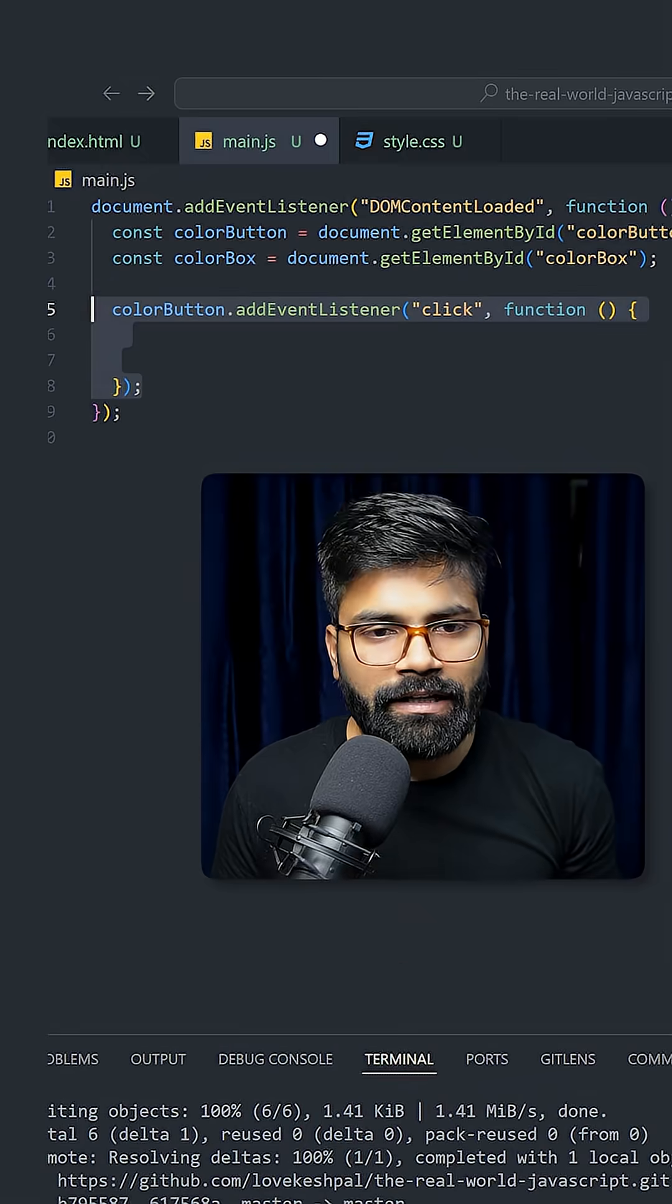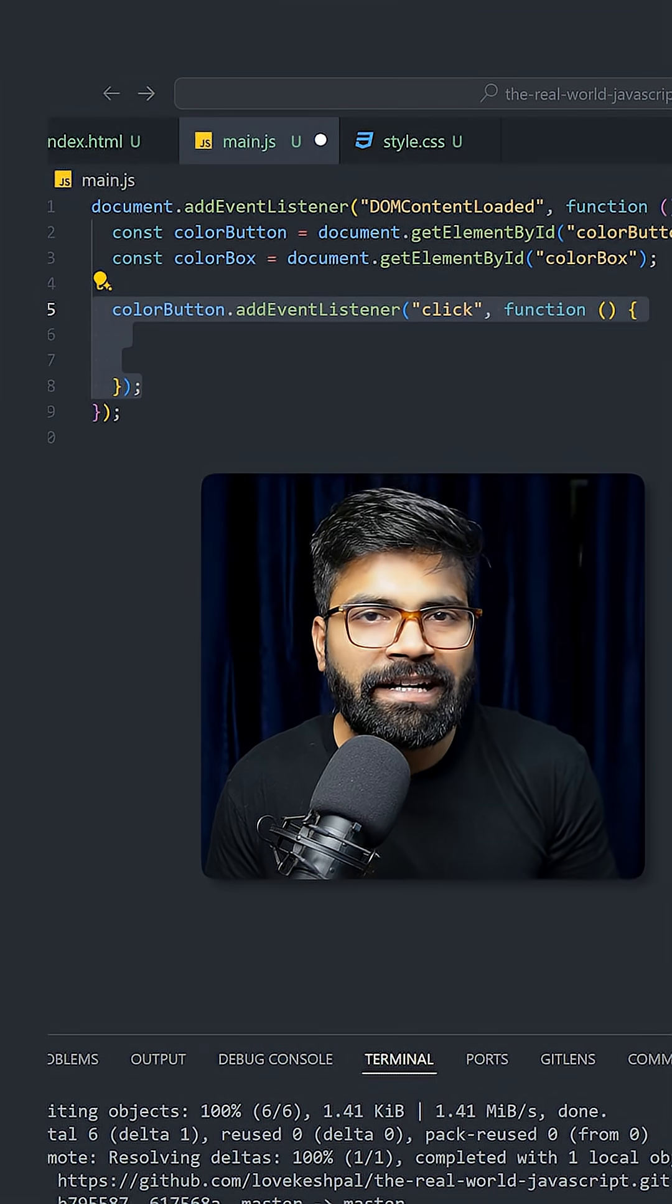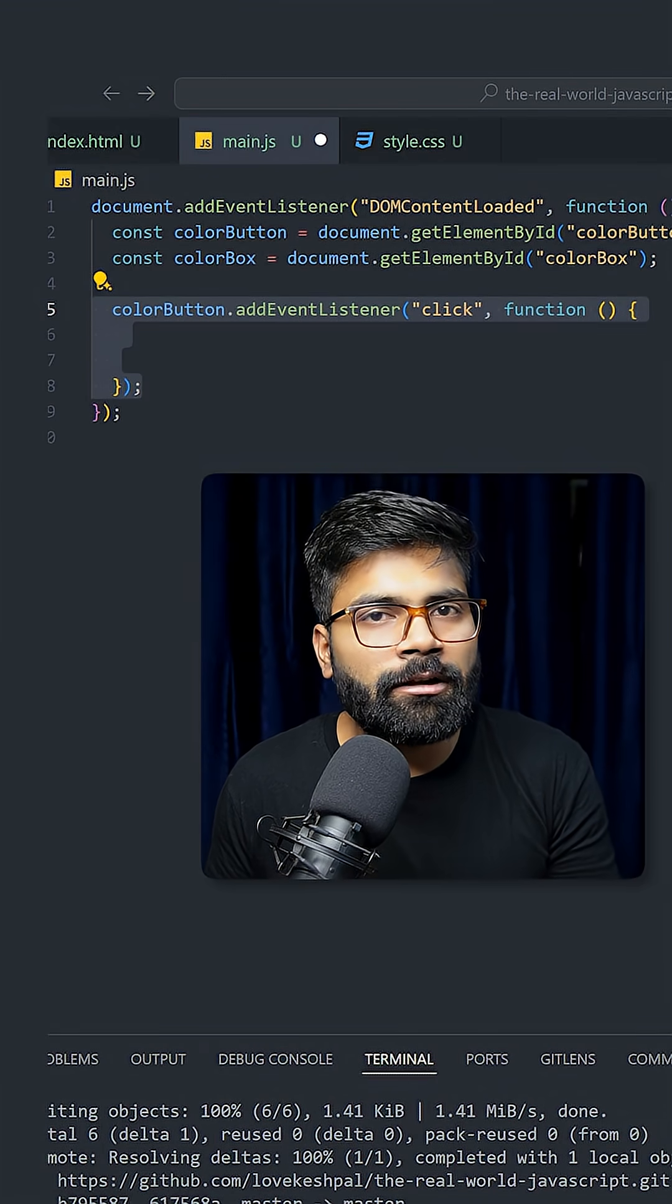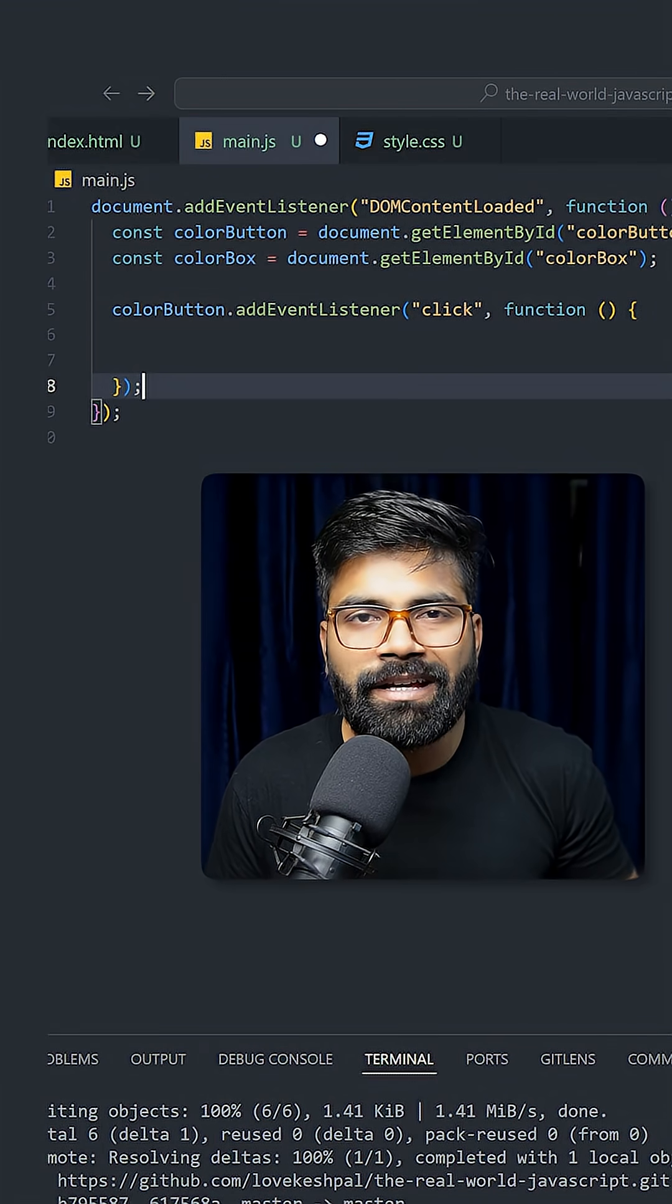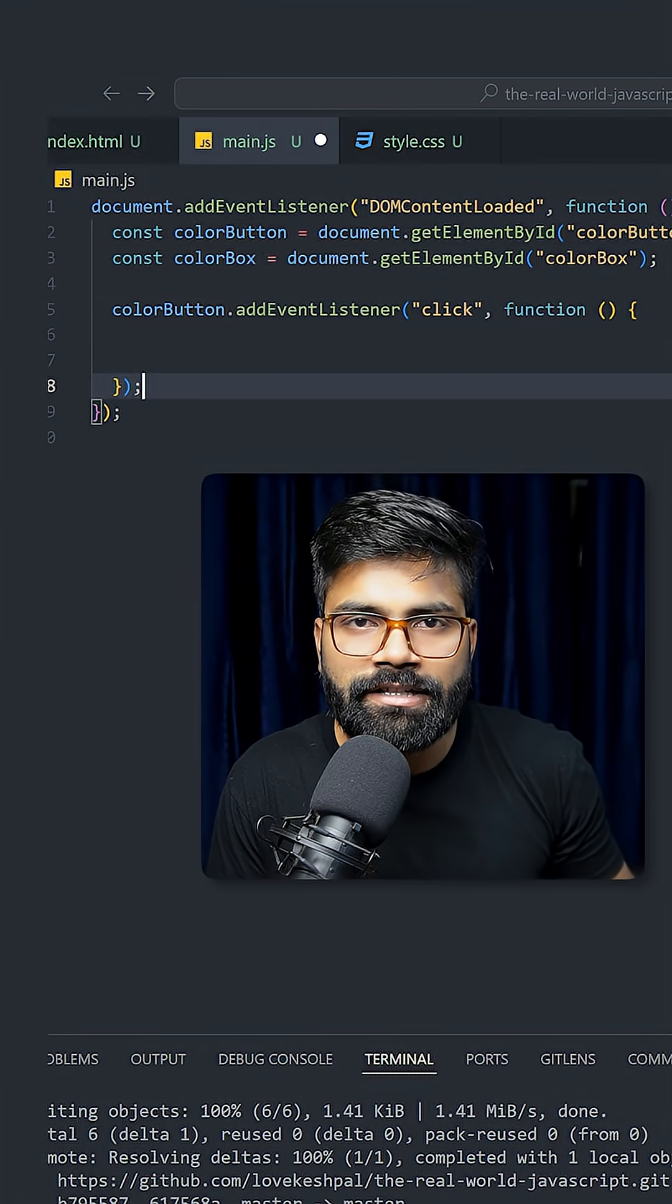Now here I will add another event listener which will be triggered when we click this color button. And here's the main logic behind the color changing.